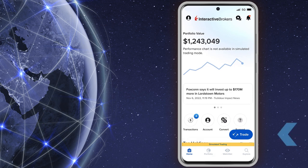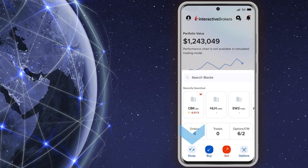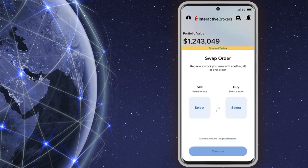An investor can tap the blue Trade icon at the bottom of any screen and select Swap, and select a stock position to sell and one to buy.